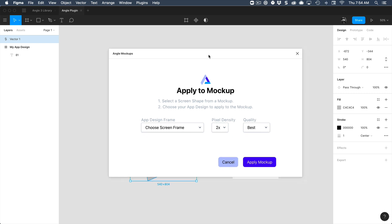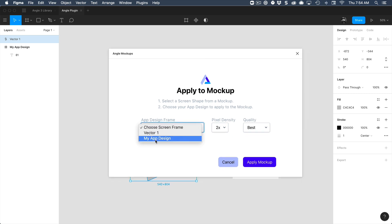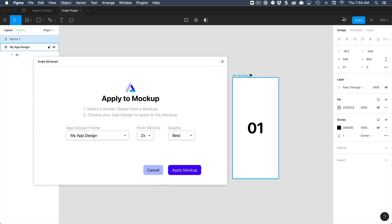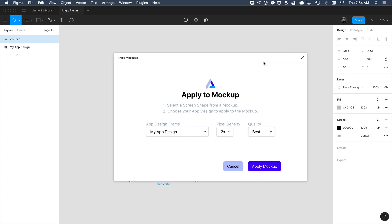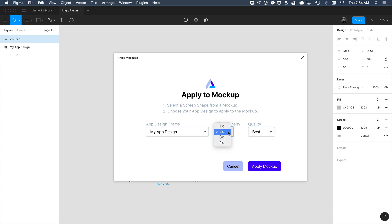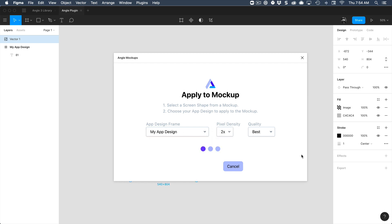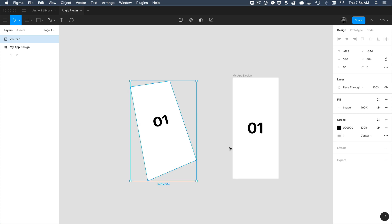It's going to open this window and you can select your app design. Make sure to select the frame of your app. And here you can set the pixel density and the quality of the image. I'm going to leave it to defaults and apply. And voila.